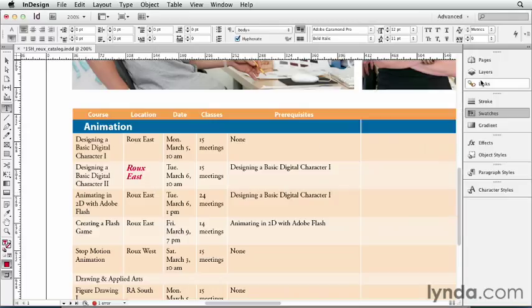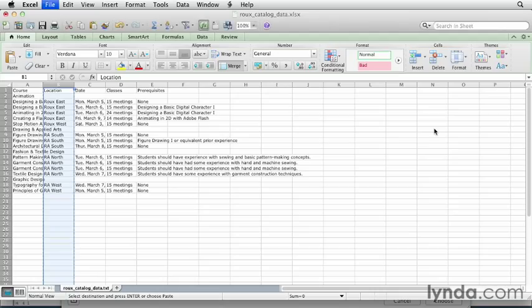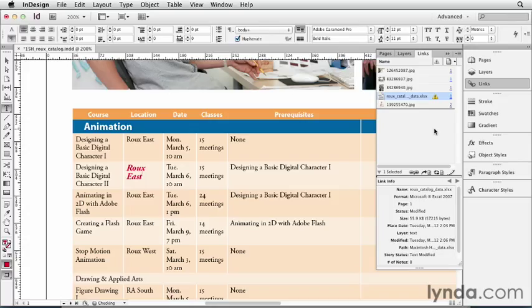Now here, if I look in the Links panel, I can see that the Excel file is still linked. It doesn't show up as modified because I didn't save it. Let's go back to Excel and save it. Come back to InDesign. There we go. Now it's still linked and it's modified.